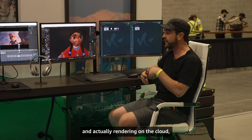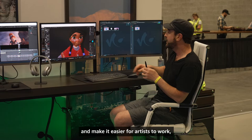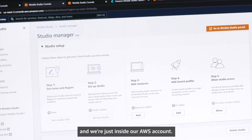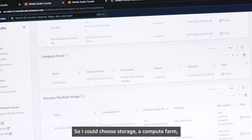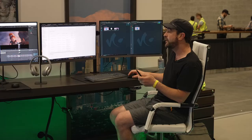We do have other demos showing rendering on the cloud, so definitely take a look at those if you're interested. Now, in order to connect these workstations and make it easier for artists to work, let me show you the administrator's perspective. We'll go to our browser inside our AWS account where we've got Nimble Studio set up. Within the Studio Manager, I can determine what type of resources I want to make available for artists — things like storage, a compute farm, Amazon Machine Images for special software configurations, Active Directory, and custom configurations.